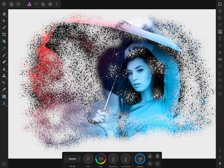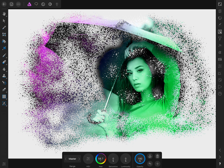Now you can change the color of the entire picture by changing the hue slider in the contextual toolbar. You can also change the saturation. Feel free to continue playing around with the hue and saturation sliders until you've given your picture the perfect color splash effect.